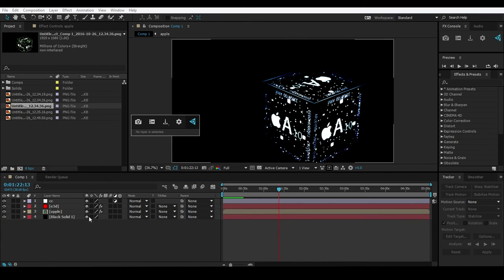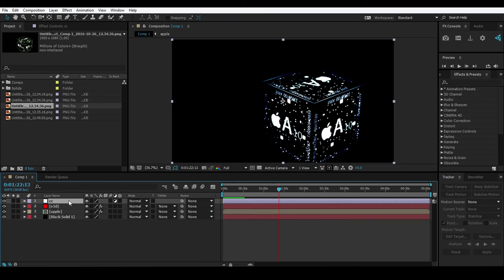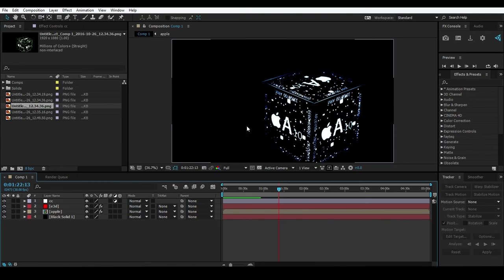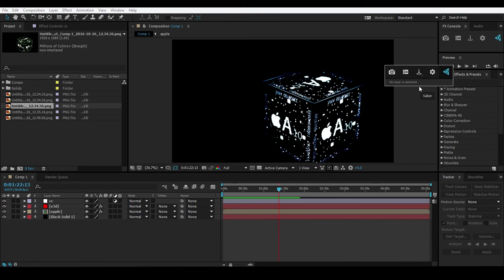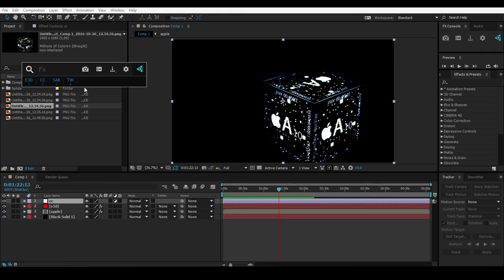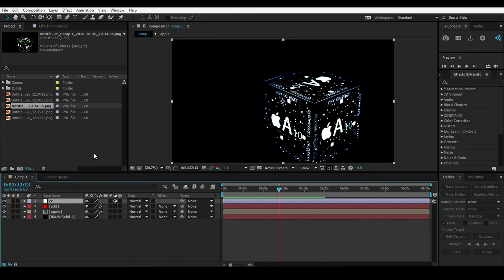Press Control + Spacebar - note that wherever your mouse is pointing, the search bar will open at that position. So if my mouse is here and I press Ctrl + Spacebar, it opens right there. If my mouse is somewhere else, it opens there instead. This is a convenient positioning behavior.